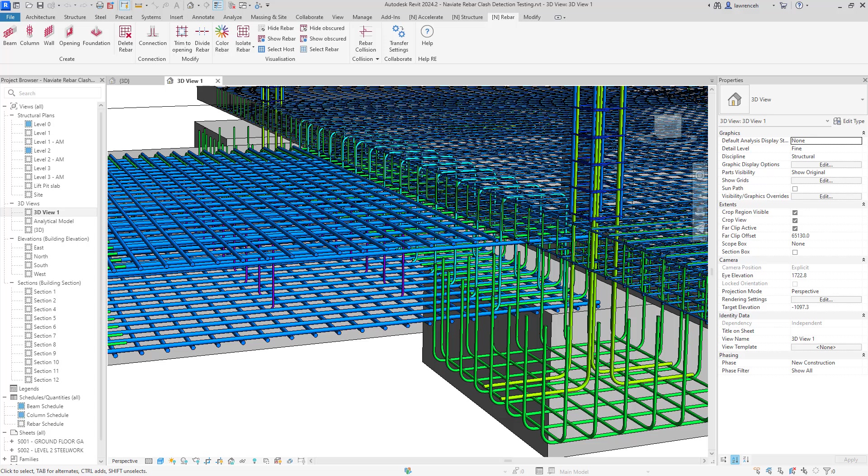Rebar clashes can cause serious problems on site leading to unnecessary bar congestion and expensive rework. These problems are much more significant with the larger diameter bars that can simply not be moved or sprung to avoid other rebars. Bar congestion can also lead to issues where there is not enough space between the rebars to pour and agitate the concrete correctly.